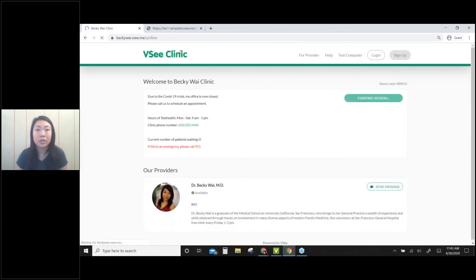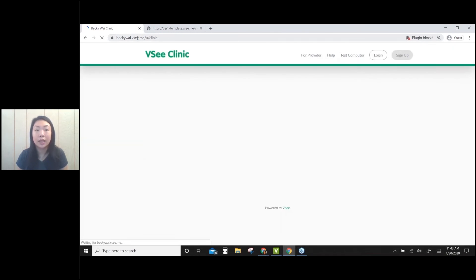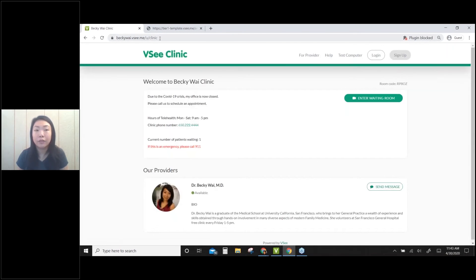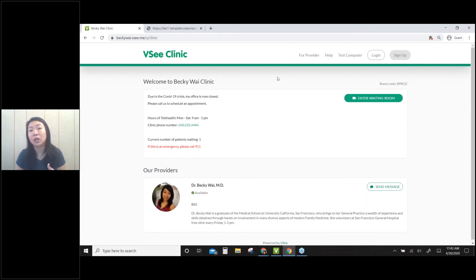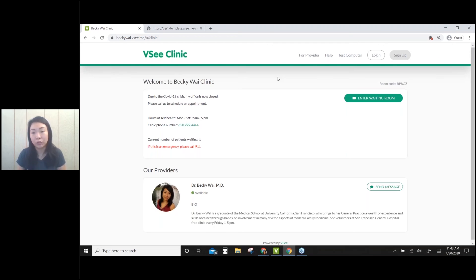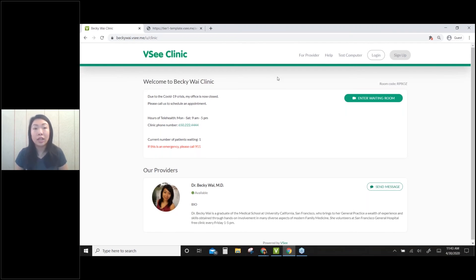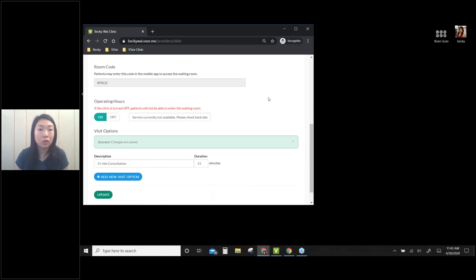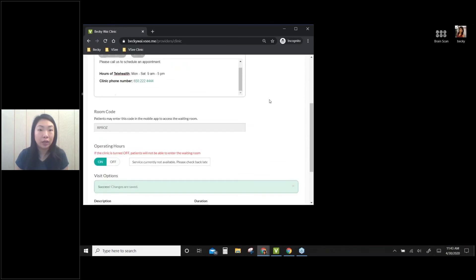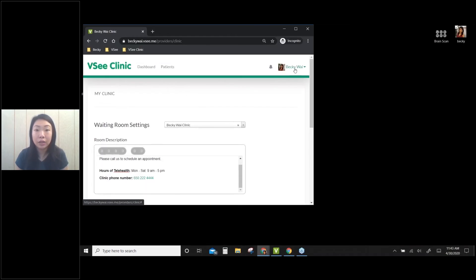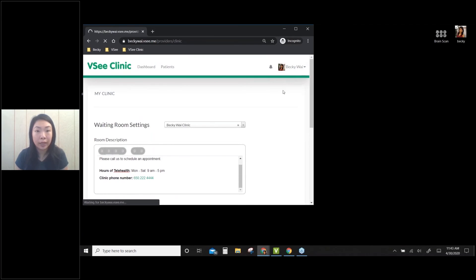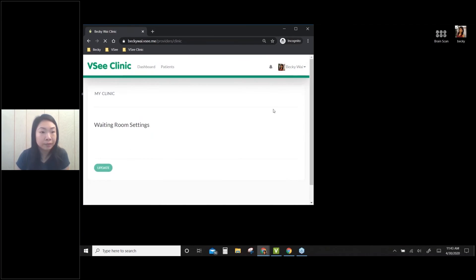Like I mentioned, this clinic link for your patient or your client is permanent, so they can bookmark it and they can come back anytime they want. So the question is, like, what if they come in at like two in the morning, if you don't want to see them or if you don't want the notification that someone walks into your waiting room? You can turn off your clinic. So if you go to your provider account here, click on your name, and then go to My Clinic again.